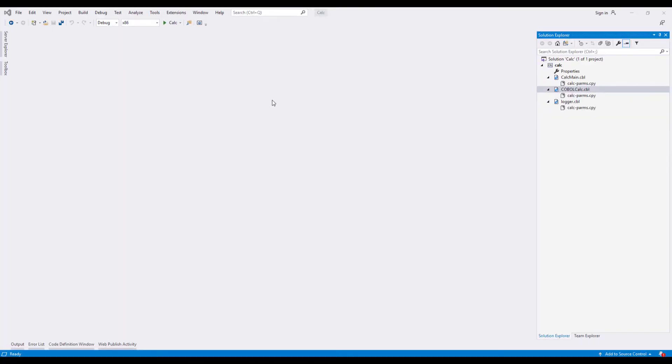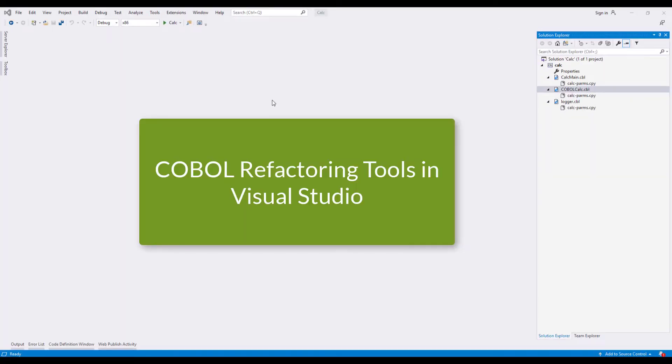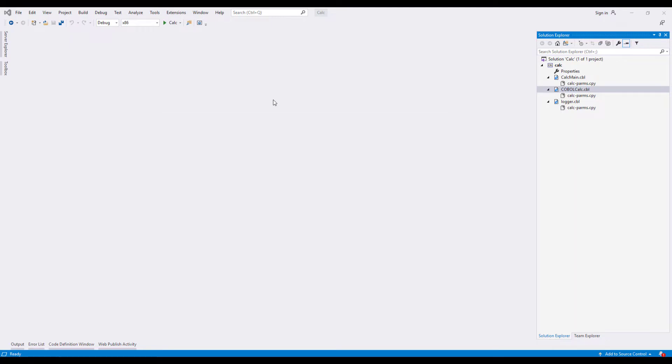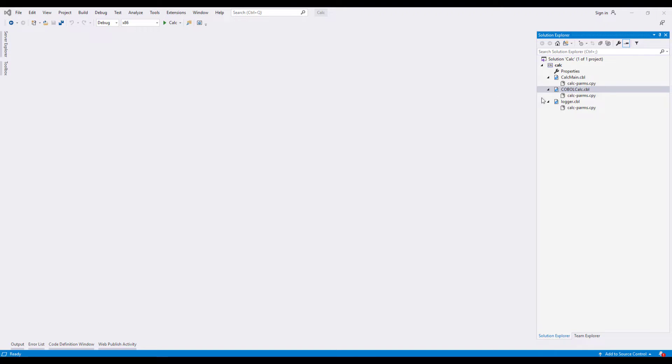I'm going to be using Visual Studio to demonstrate these to you, but the same tools are available in Eclipse. They might look a little bit different in the way that you initiate them, but ultimately it's the same set of tools that you've got access to in either IDE.